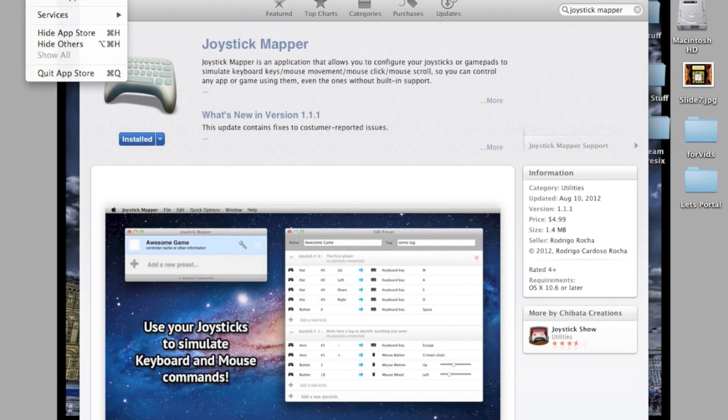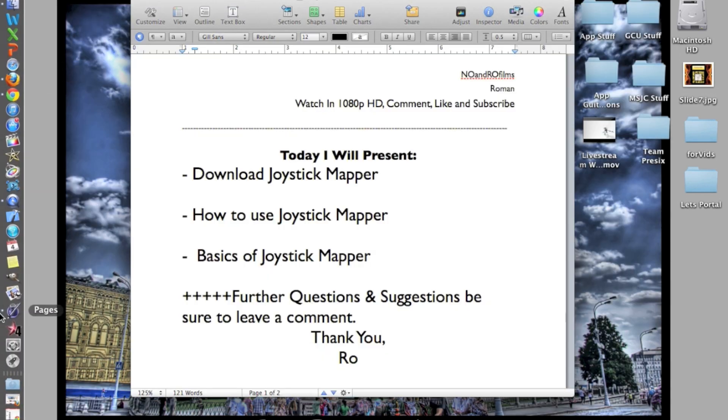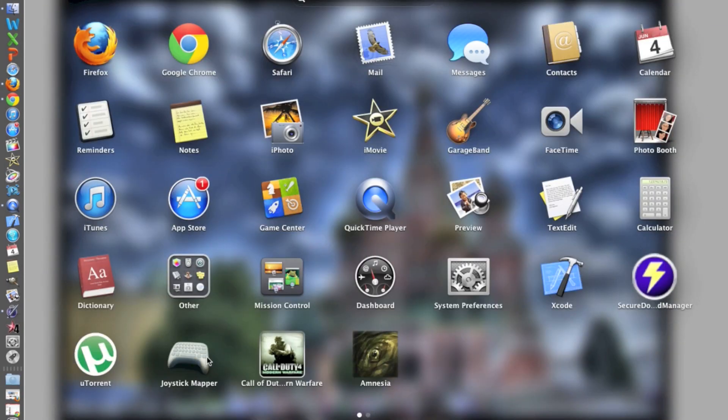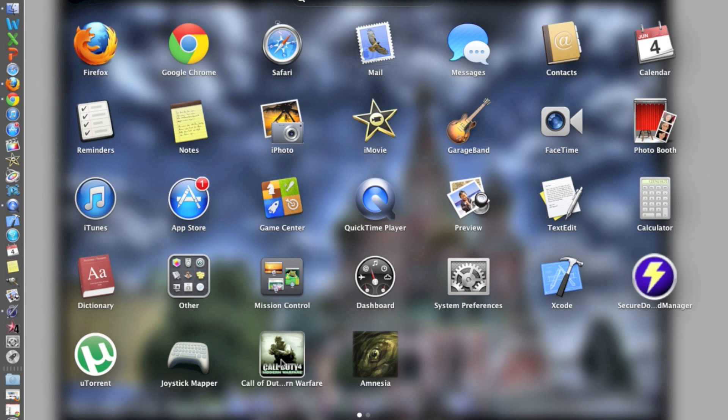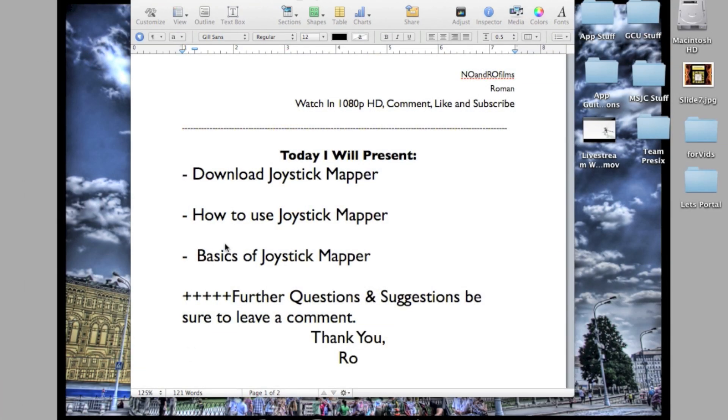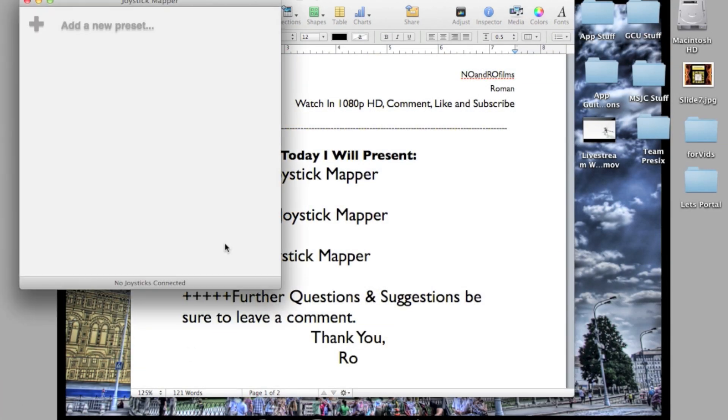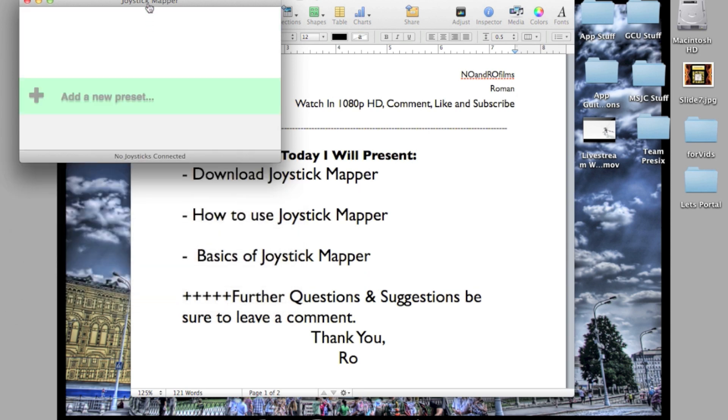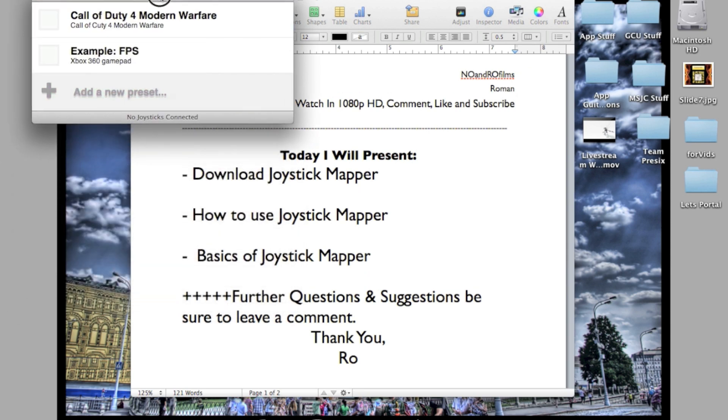I'm going to close the App Store since I already have it. I'm going to go into my Launchpad, which is where I have it downloaded. In my case, I've been using it for Call of Duty 4 Modern Warfare. It's really useful if I plug in my Xbox 360 controller, and it works amazingly.